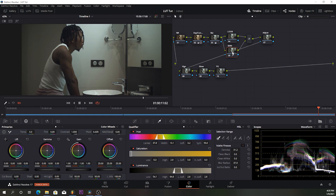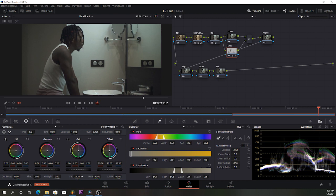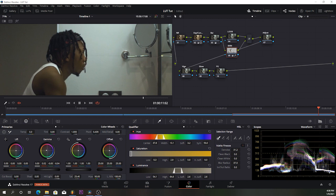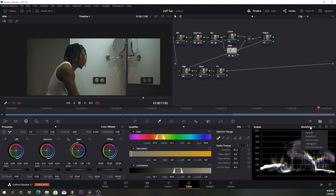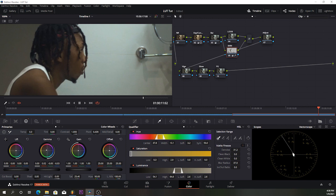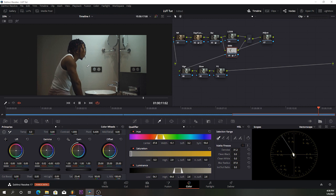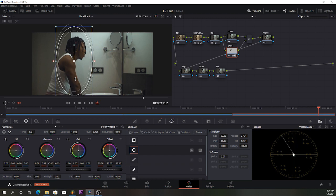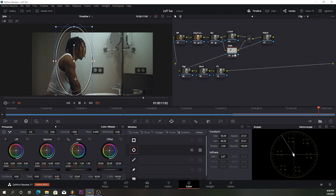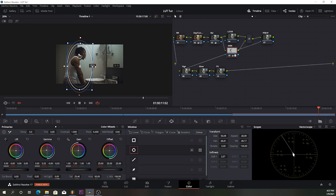Here we have the skin. We work on it using the same method — saturation down to about 25, then give it some juice. Once we're done with the skin, I want to select just the skin area, so I'll come over here and create a good shape around the subject. Since it's not moving I'm not going to track it — I'll just leave it like that.